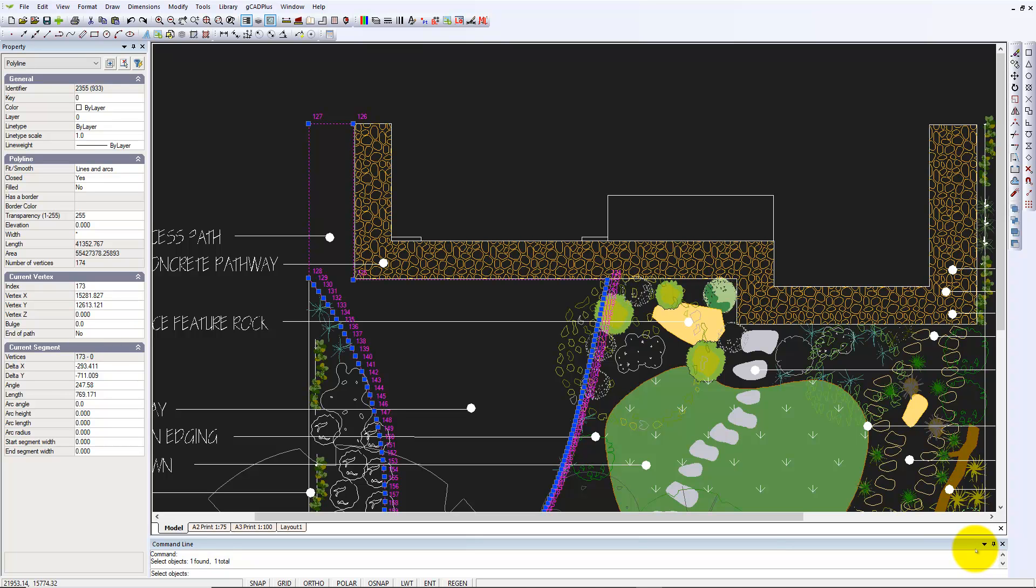The designer here wants to indicate cobblestone paving for a rather large area of driveway. One way to do that, and the quickest way,